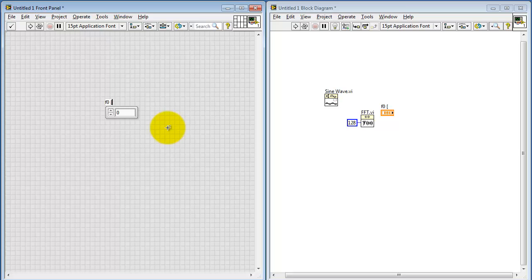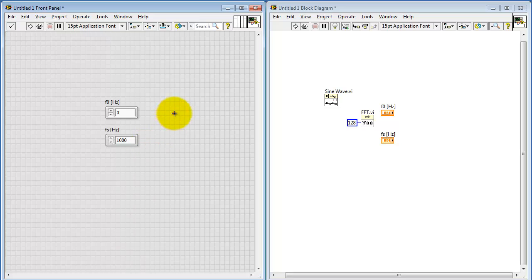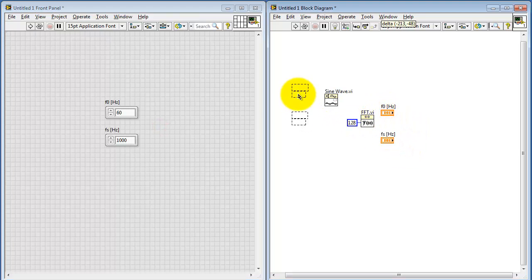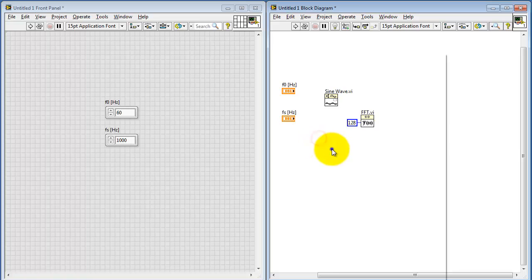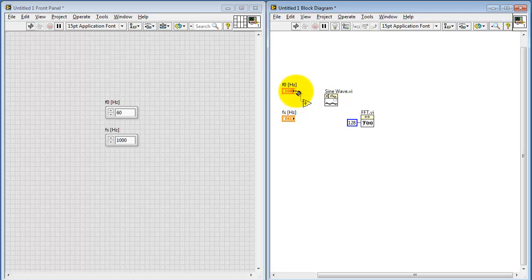Let me create a numeric constant for the oscillation frequency of my sine wave, then make a copy of that called F_s — my sampling frequency. I'll go with a value of 1000 for the sampling frequency and 60 for the oscillation frequency. To get normalized frequency, I divide my desired oscillation frequency by the sampling frequency, and then connect that up to the frequency input.